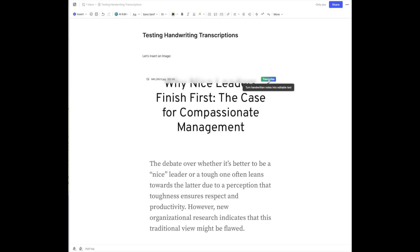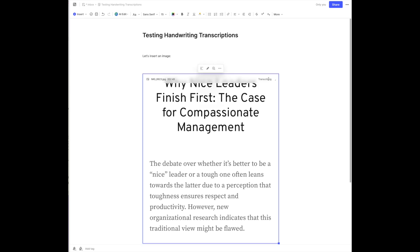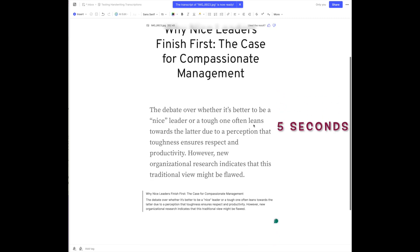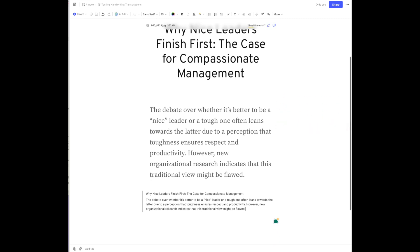So let's click transcribe and see how long it takes. And let's see how accurate it is. Look what we have here. Let's compare the text.